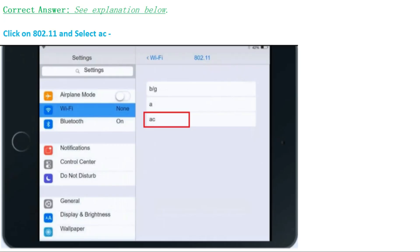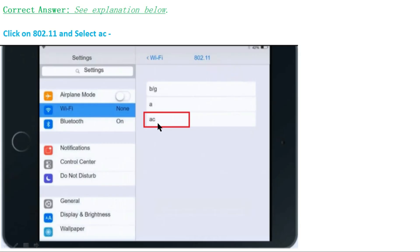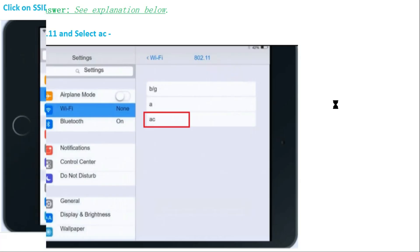Here are the correct answers for this simulation. In the first step, click on 802.11 and select AC. As you can see in the Wi-Fi section, there are three options available, and you have to select the AC option in the 802.11 section.